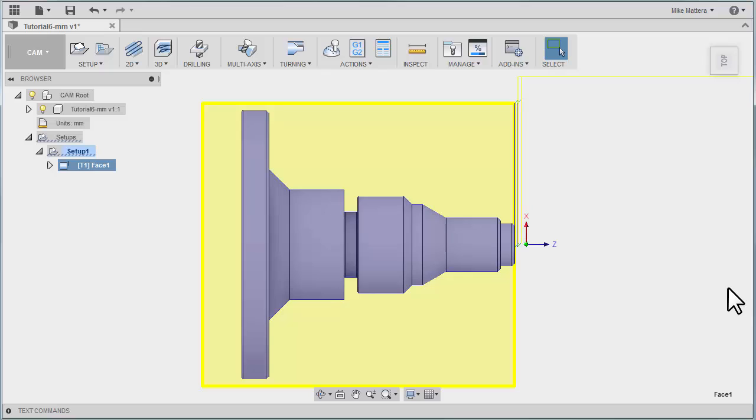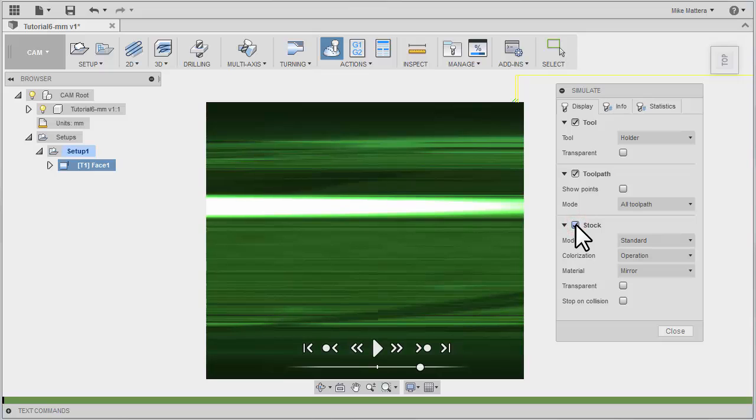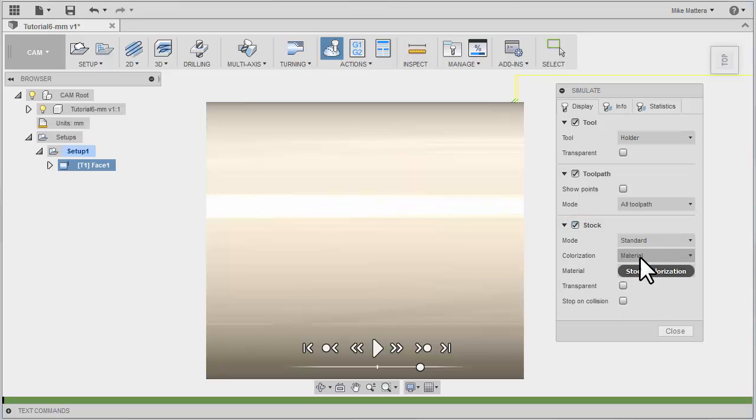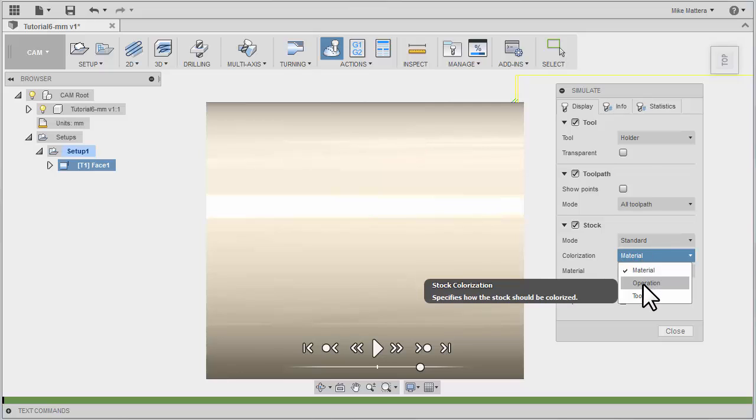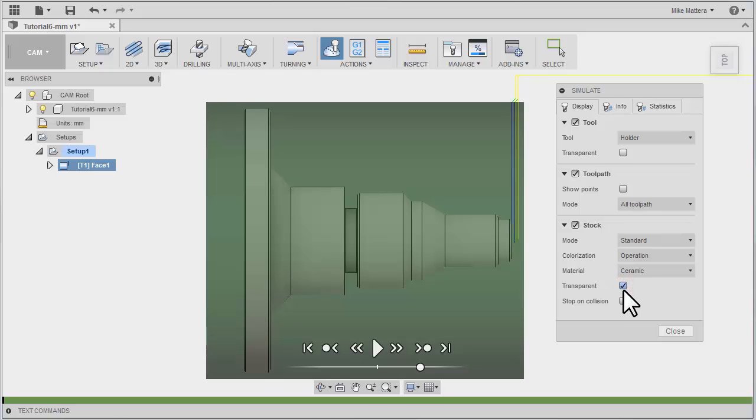Now we've modified our cut to have two passes across the front of the part. If you wanted to, you could select Simulate, and for our simulation parameters, we could tell it to show the stock. Of course, you could change the material for your stock. I prefer Ceramic and using Operations to change the color. We can even look at this in a transparent view, and we'll hit Start.